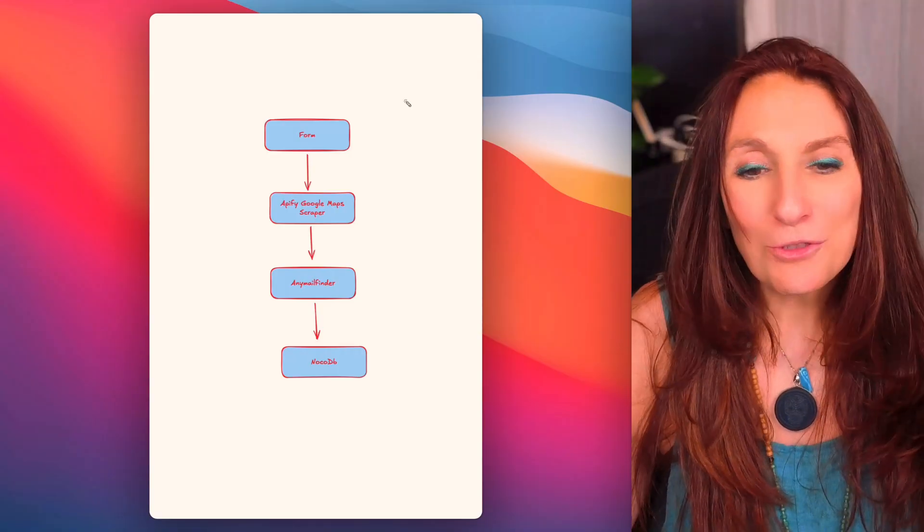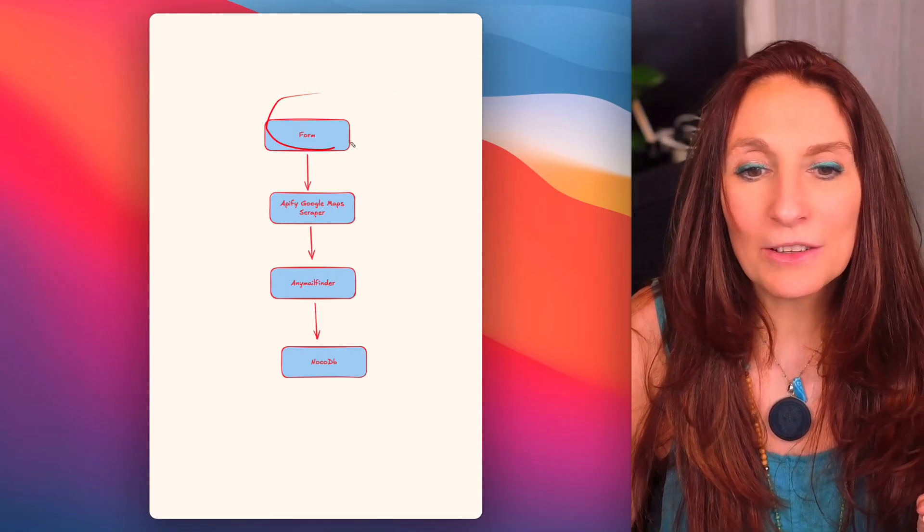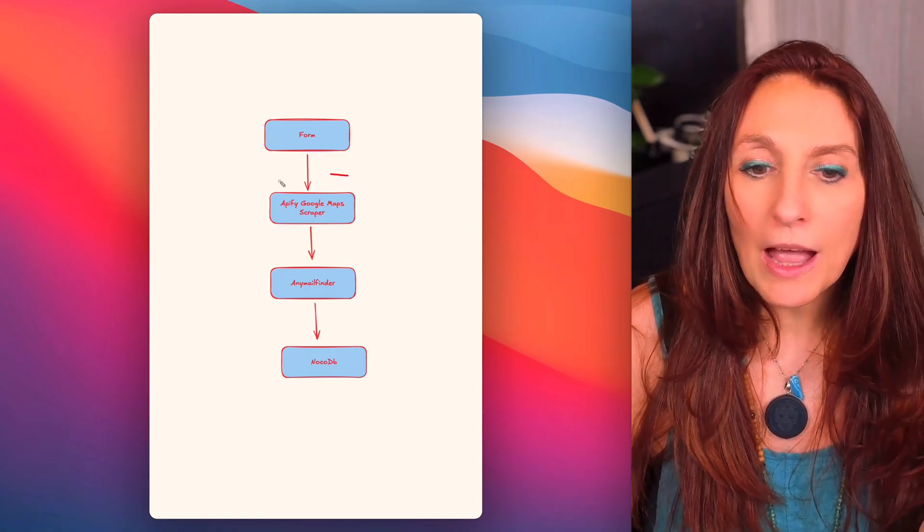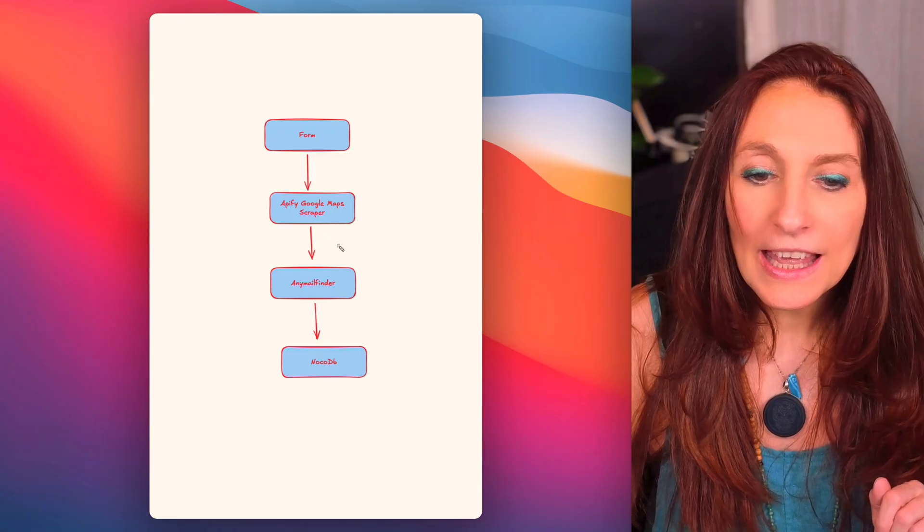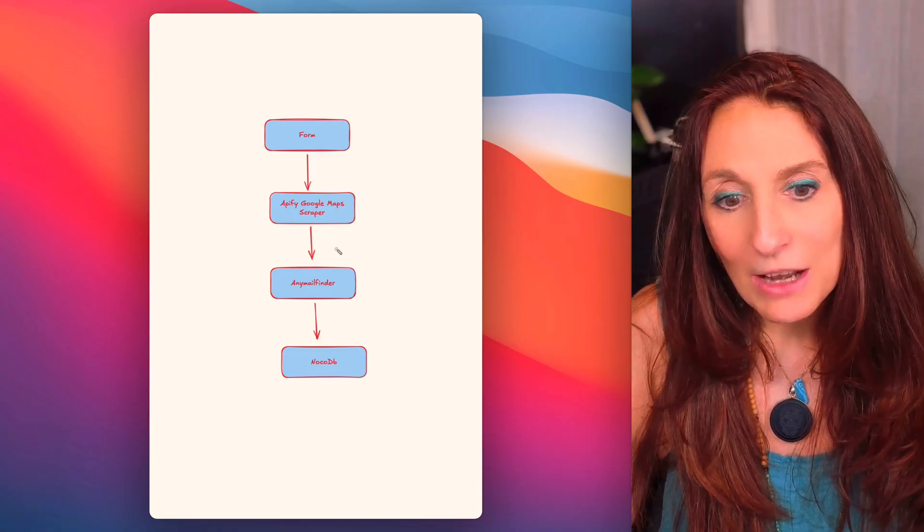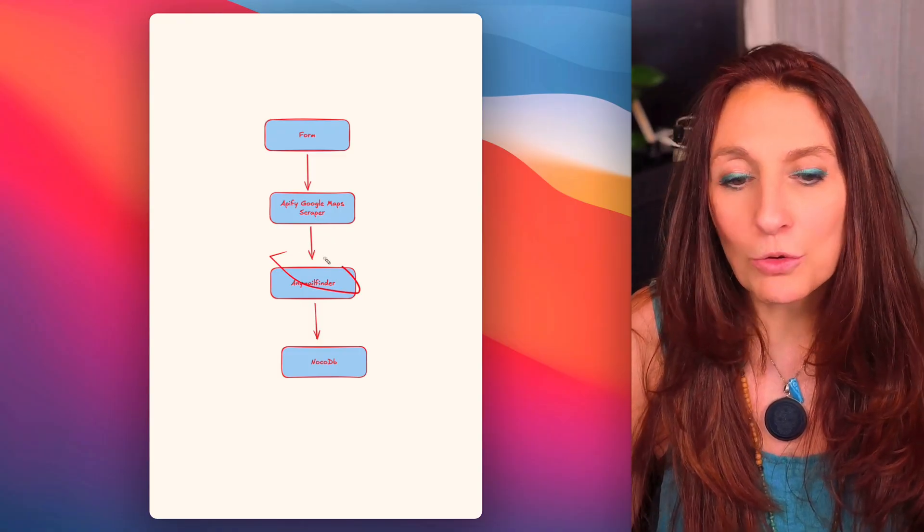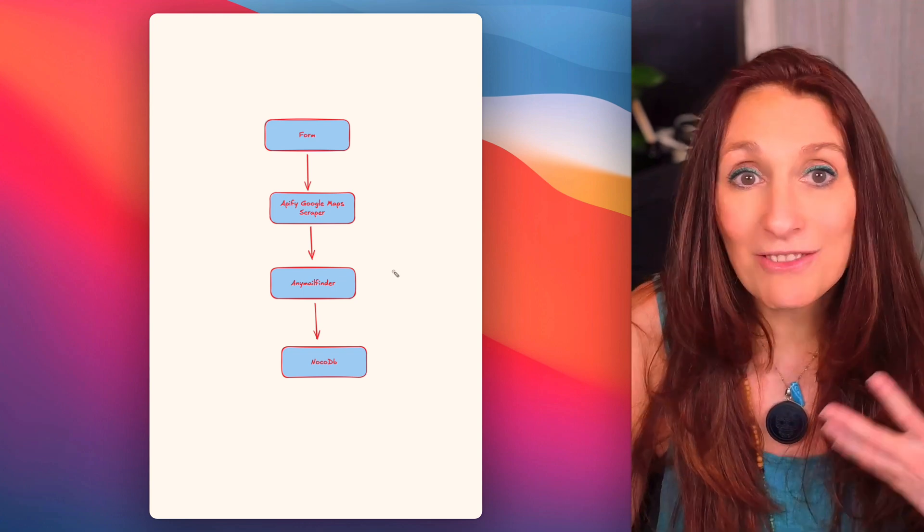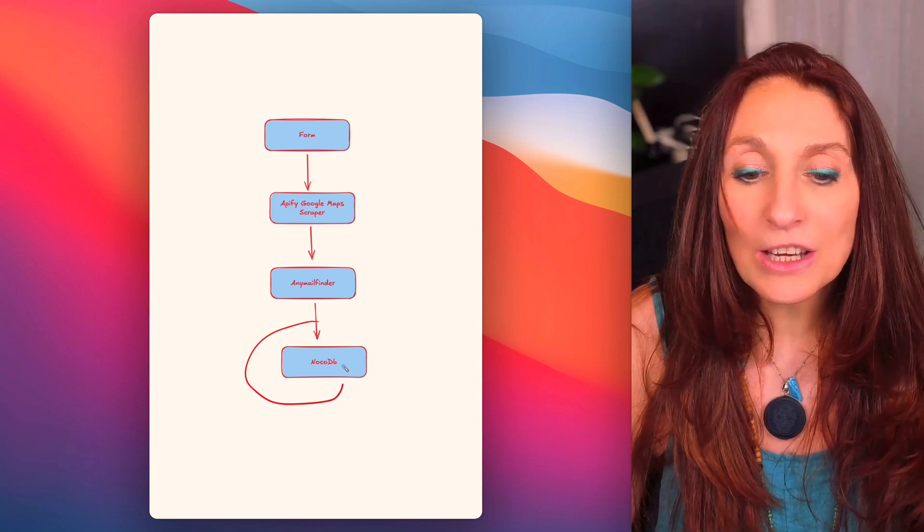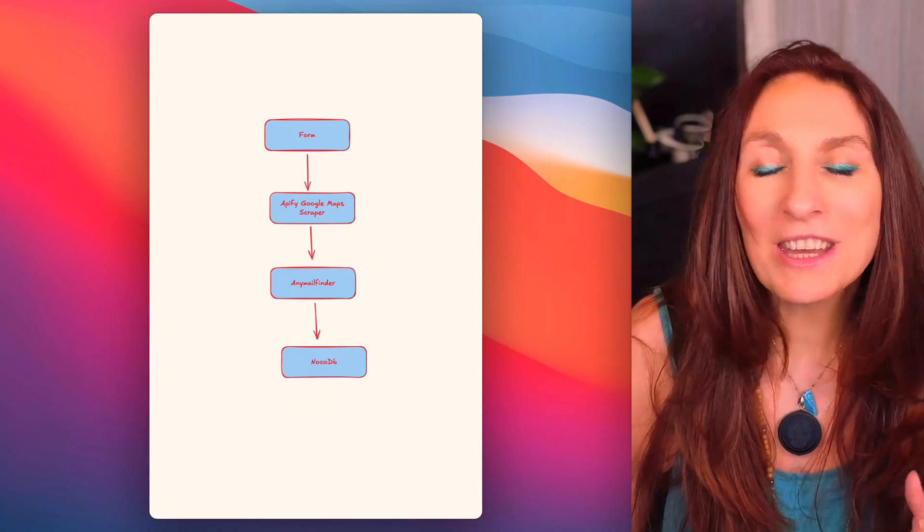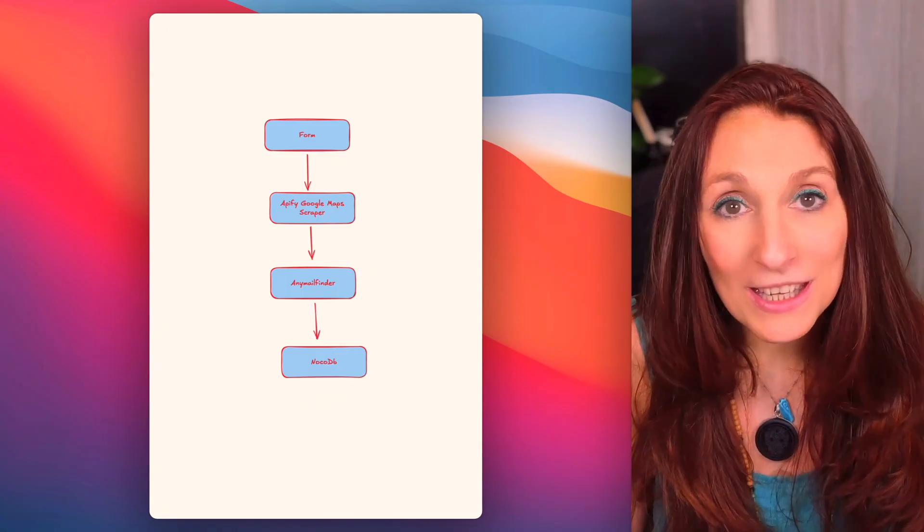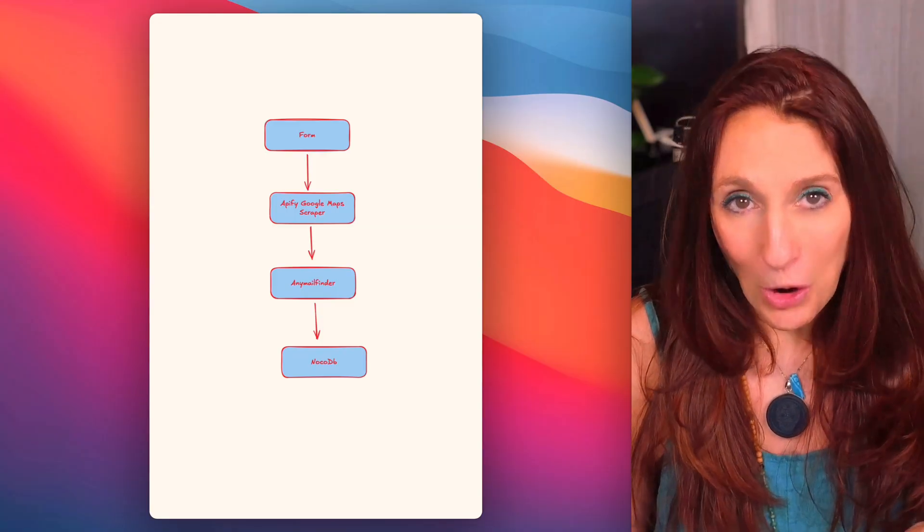So this is the plan. First, we start with an N8N form. From there, we scrape Google Maps using Apify and then we find the domains and we pass it to any mail finder which will find all the possible emails and validate them. And then we sync everything in NocoDB. So don't worry, it's really not complicated and you can download the workflow just down below.